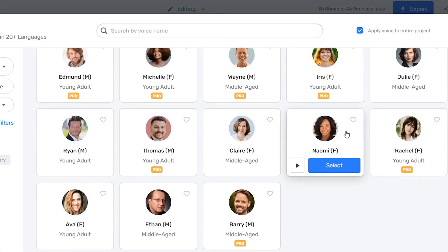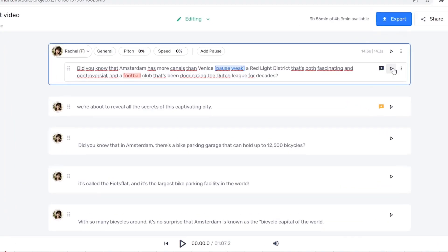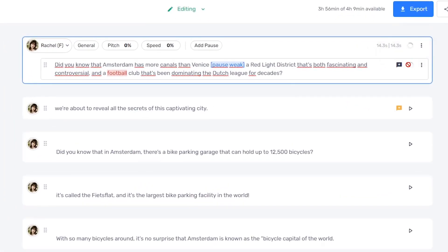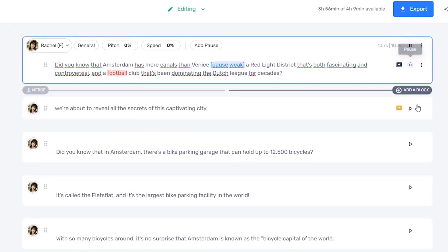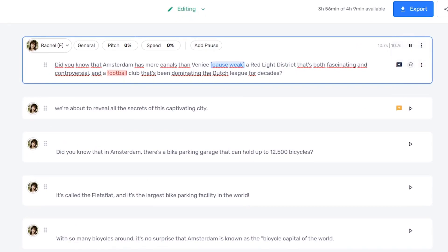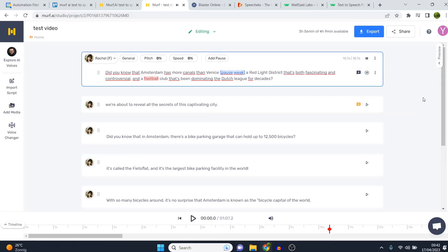If I select Rachel for this video, I'm just going to generate her audio — you do that by clicking the play icon. It works really well and it's very easy to use. It's just that sometimes it takes a few seconds every time you make a change, which I don't love, but it doesn't hurt too much. [Rachel plays: 'Did you know that Amsterdam has more canals than Venice? A red light district that's both fascinating and controversial, and a football club that's been dominating the Dutch league for decades?'] That one sounds really, really good.